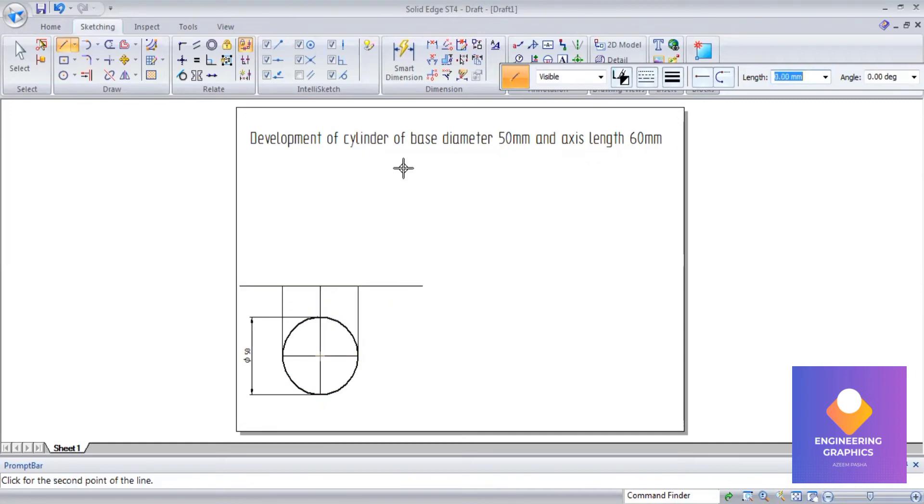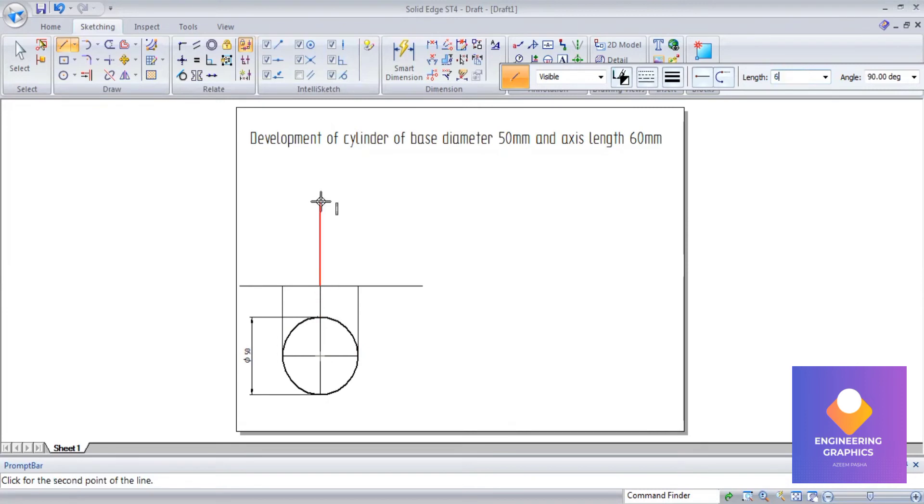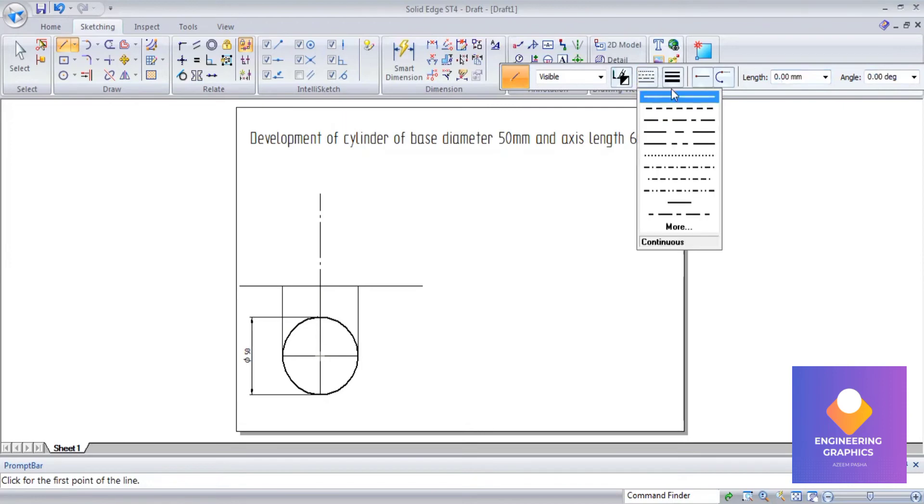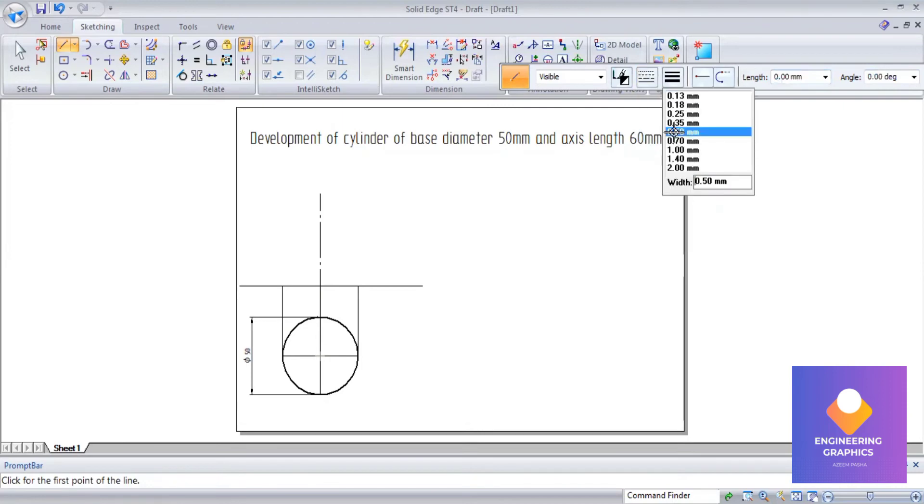The front view of this is a rectangular face for the cylinder. The axis length we should consider is 60mm.